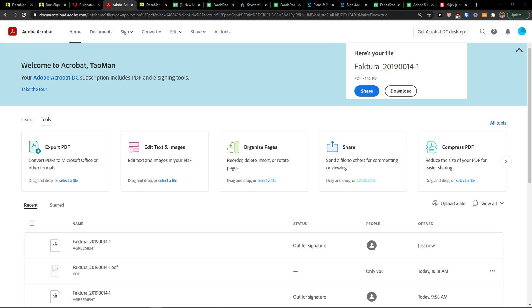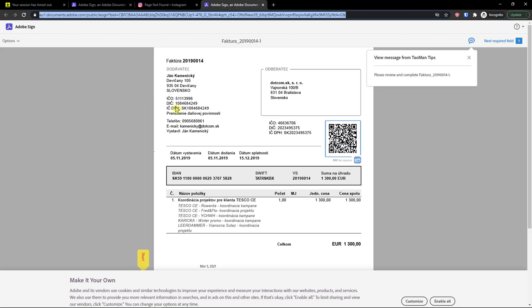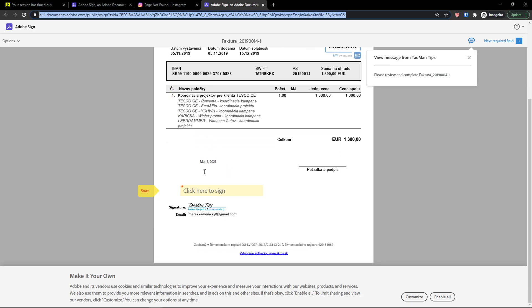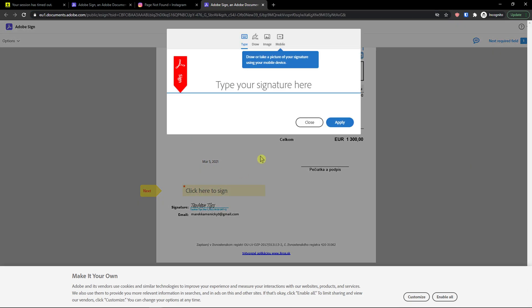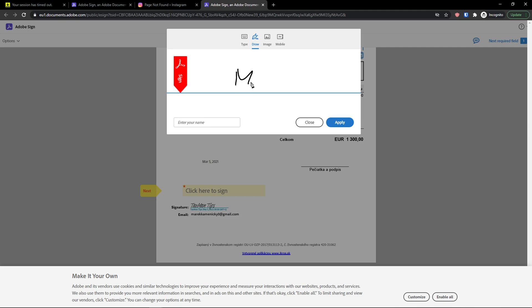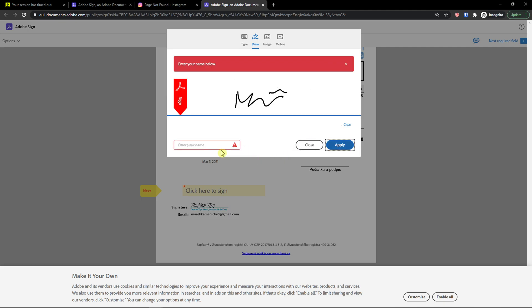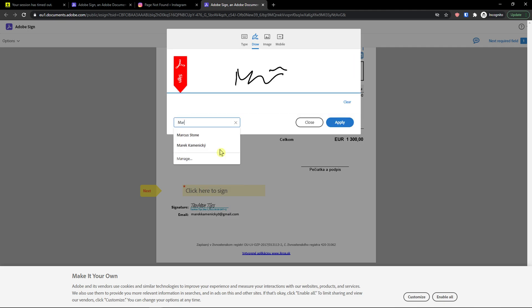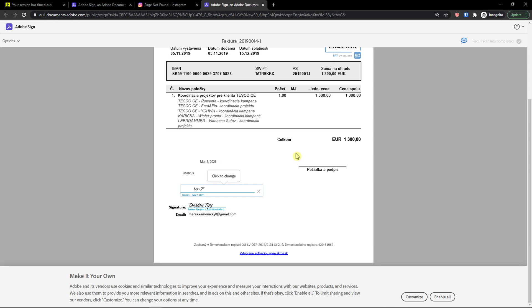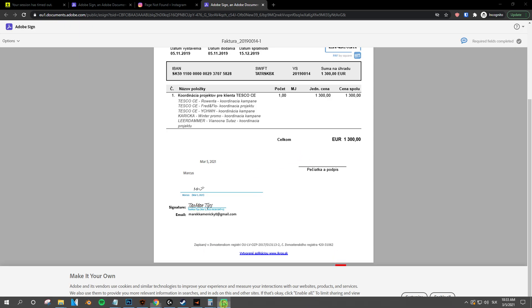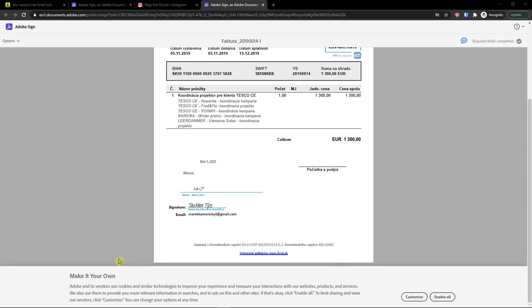Let me show you, it's going to load for a while. So I click here, click here to sign, and I can draw a signature and apply. And voila, this is how we can send a document for signature in Adobe Sign.